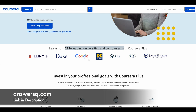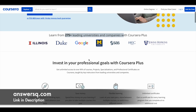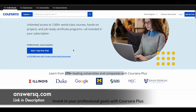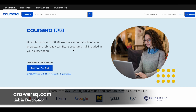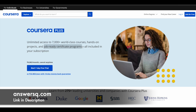A lot of top companies and universities are offering online courses across different categories through the Coursera platform. If you want to purchase any course on Coursera, instead of buying a single course, you can opt for Coursera Plus. With this, you will get unlimited access to 7,000 plus world-class courses, hands-on projects, and job-ready certification programs. If you are interested, just check out the link in the description.